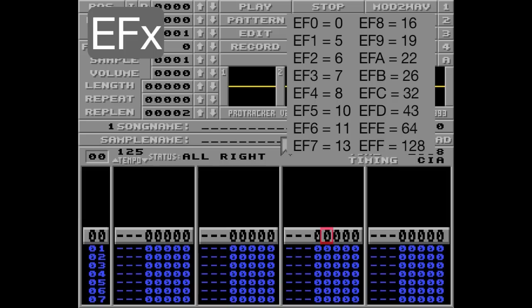The counter is then reset and will start counting again until it reaches 128 again. So yeah, it sounds kinda messy, but let me show you how this works.